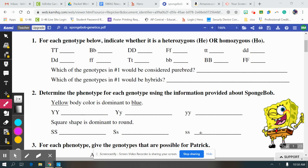This video is going to go over how to figure out if something is heterozygous, what the genotype is, what the phenotype is, and how to set up a Punnett square.